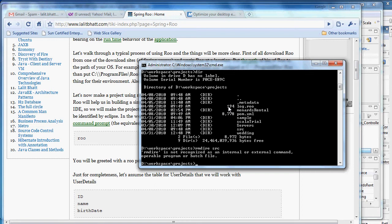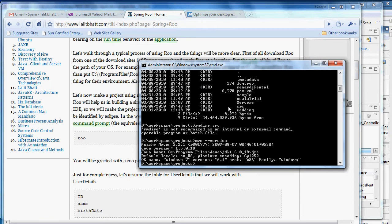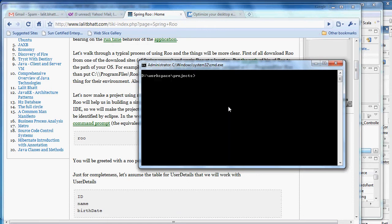Before we use Roo, make sure that you have Maven in your environment. I have Maven in my location and then I have downloaded Roo and installed it. The downloading process is very simple. You download the Roo zip, unzip it, and put Roo in the path.